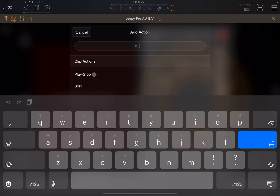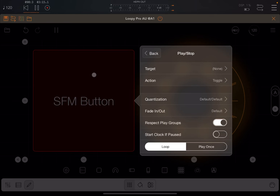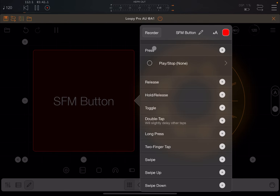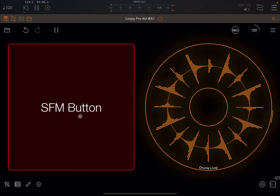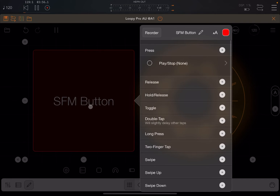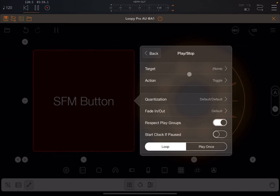We're going to go through them all. Let's start with a very simple clip action — the very first one, which is 'play and stop.' When you click on it you move into this menu window which says 'play stop' at the top. You can go back if you wish, and you can see that under the gesture 'press' you have a play/stop action which currently shows 'none' in brackets because you haven't configured it, with an arrow on the right.